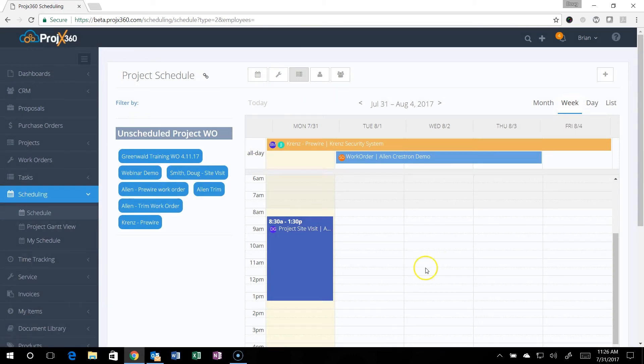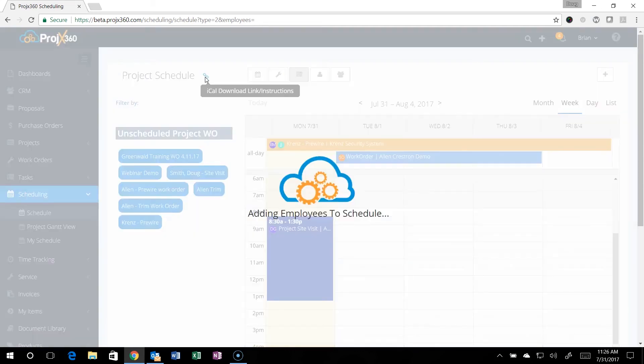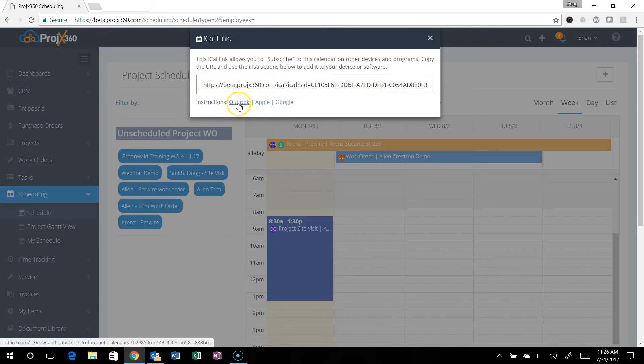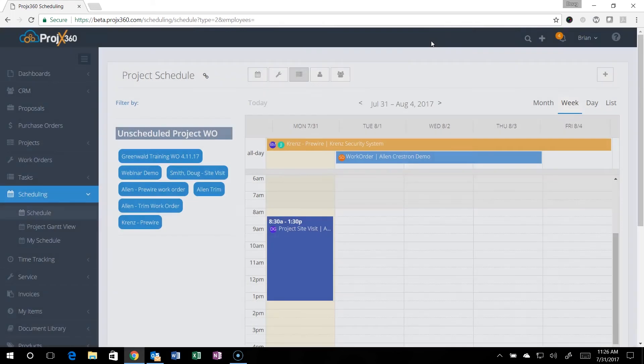All the calendars do have an iCal capability. You can click on the iCal, it'll give you the link to the iCal, and then if you need instructions for Outlook, Apple, or Google, just click on those and it'll give you the instructions. Keep in mind this is only a push. You do need to do the scheduling inside our software.